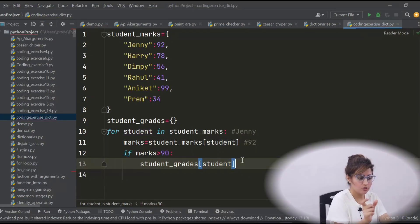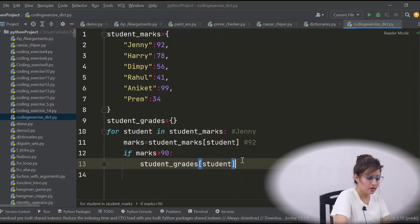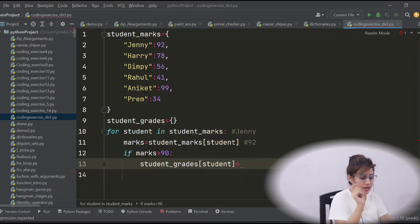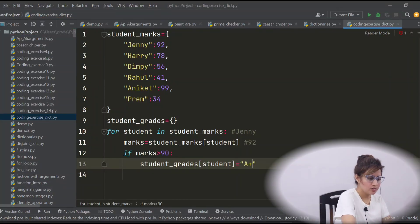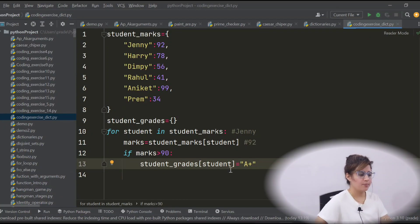So just same key, student, whatever the key in student and here what you will assign according to this grade is A+.